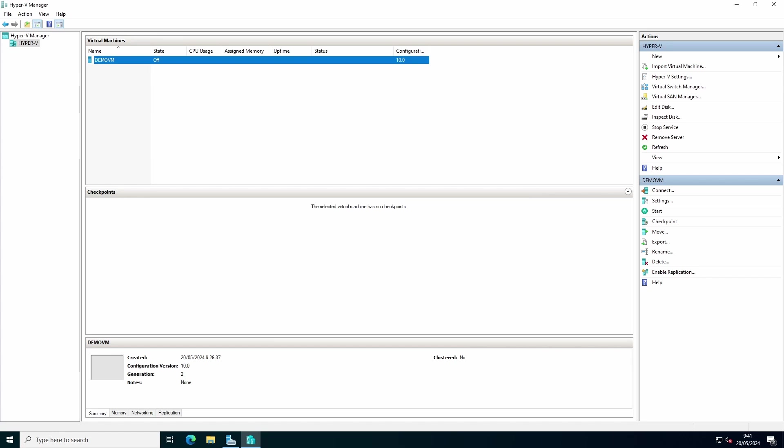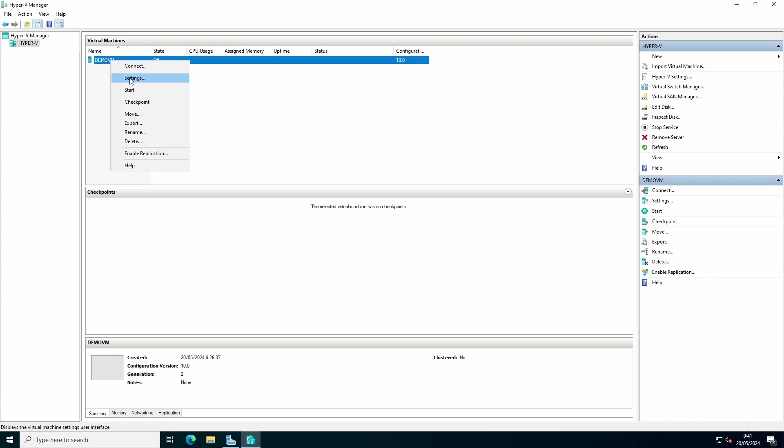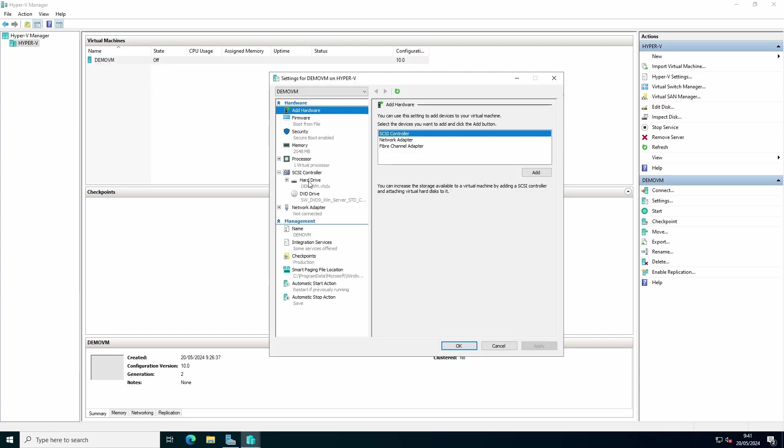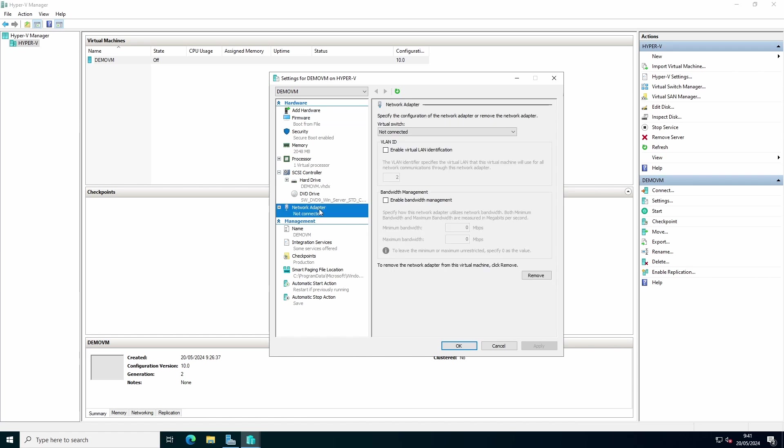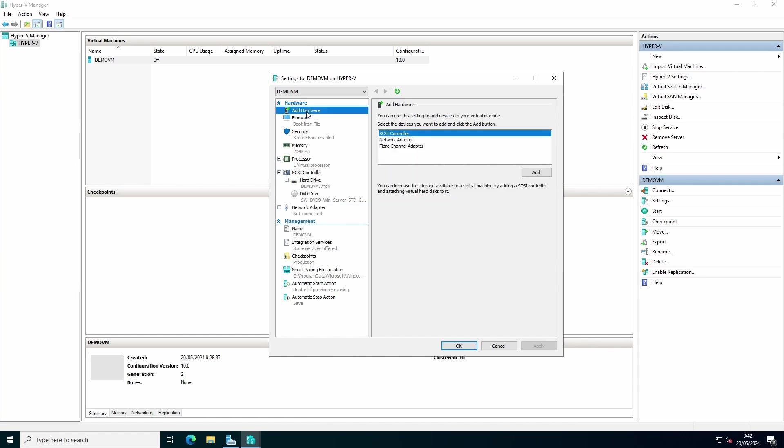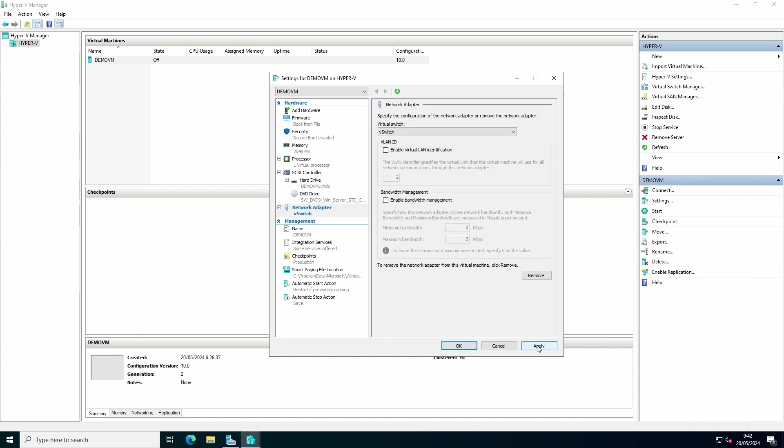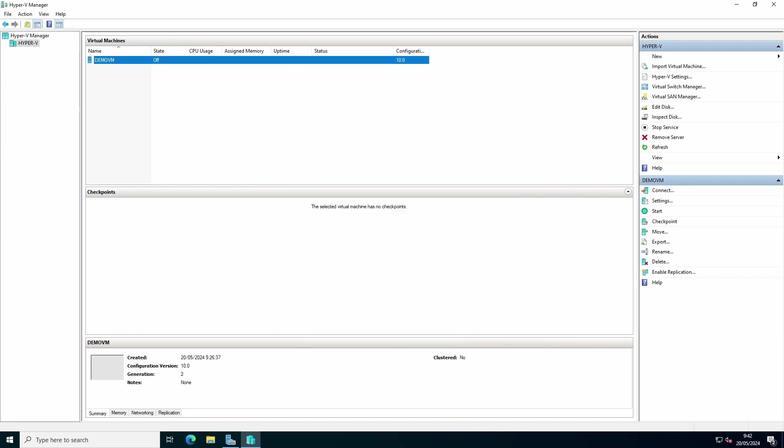To configure the switch to your virtual machine, go to your virtual machine, right click, press settings. Go to your network adapter and if it's not present, go to add hardware, network adapter, press add. If it's already present, go to your network adapter and in the drop-down list you can choose your new virtual switch. Press apply, press ok.